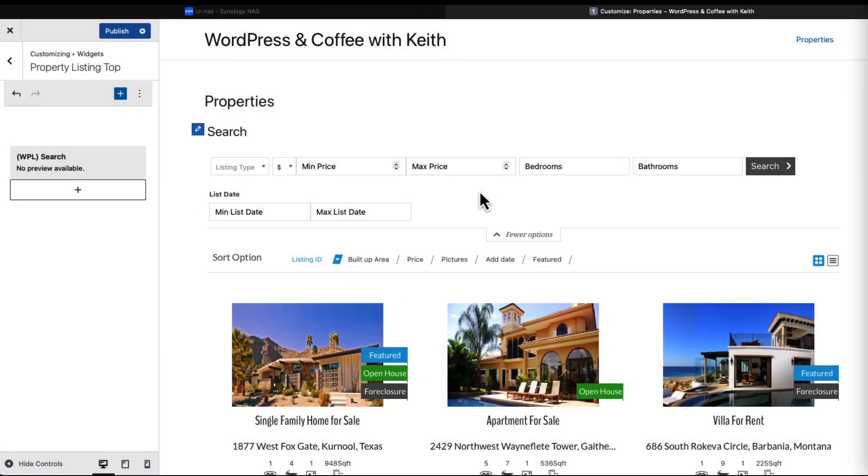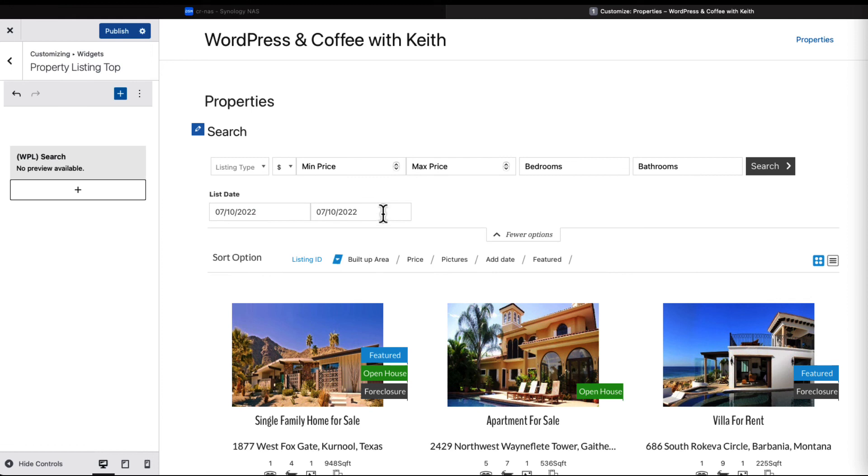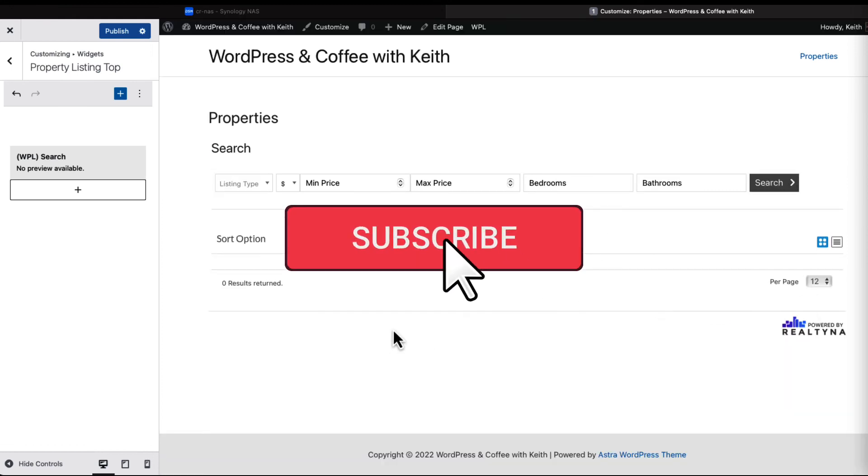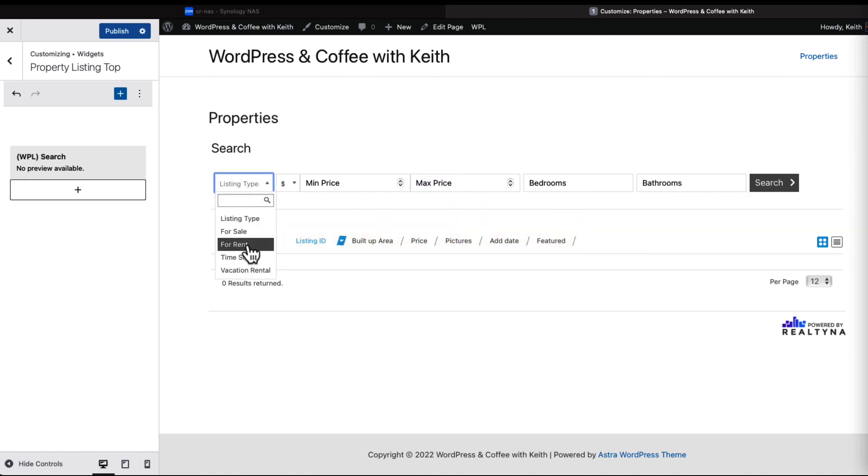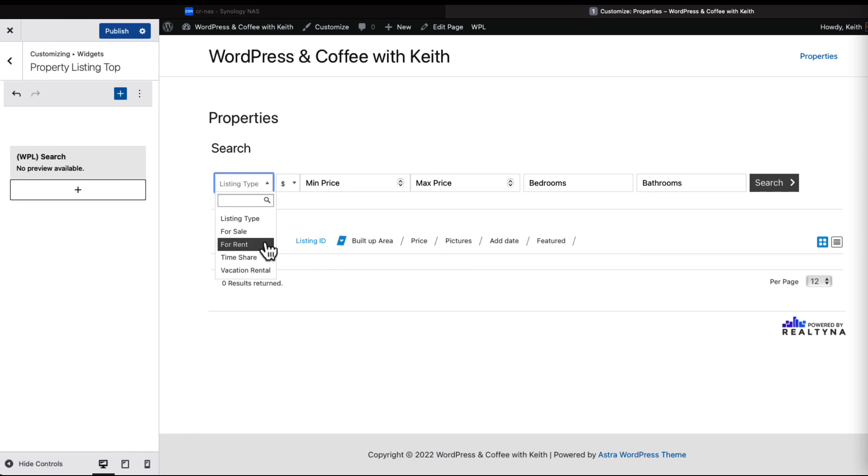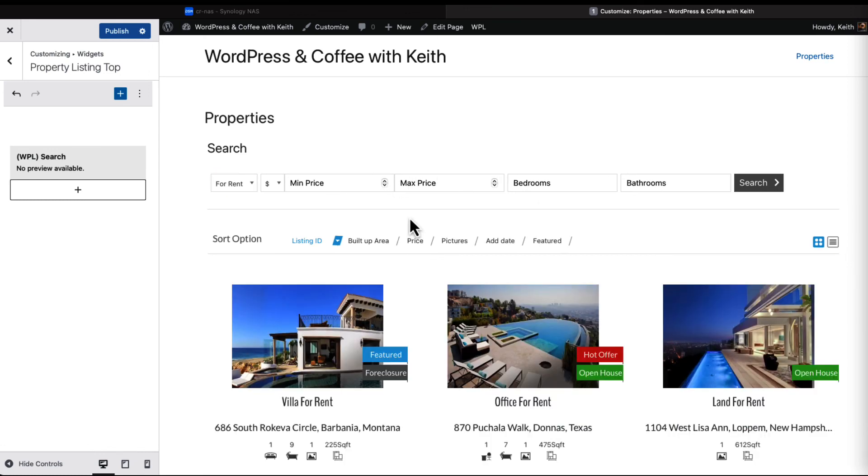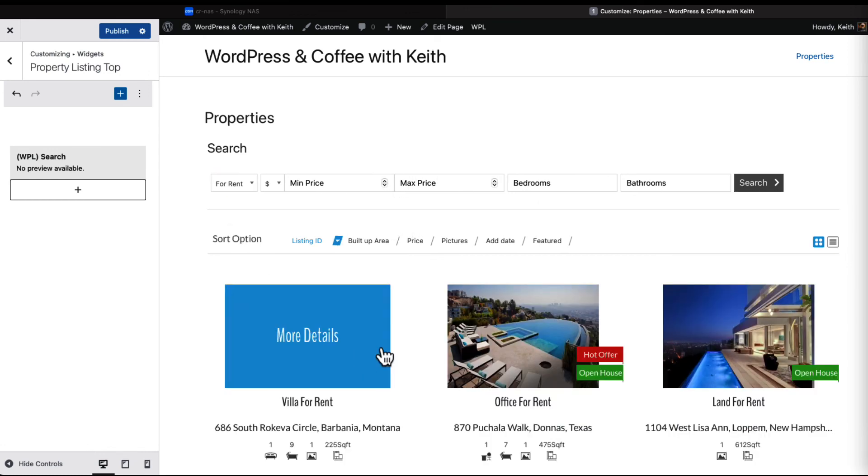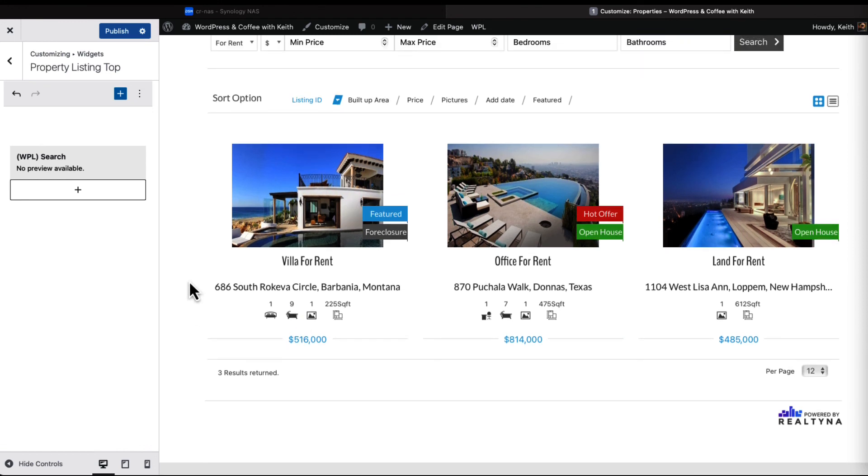Let's just let it refresh. It is what it is - at least it's on there and I'll have to figure out why. Well, that's obviously not going to work, but let's go back. Here's what we added: timeshare, vacation rental, for rent - let's just go with that and bring back everything. And that's the WPL in a nutshell from Realtina.